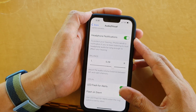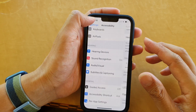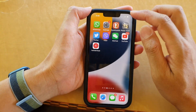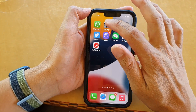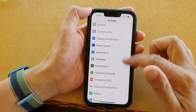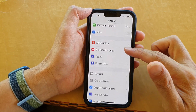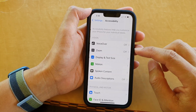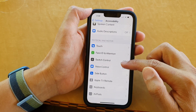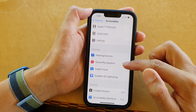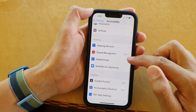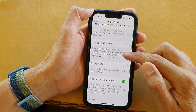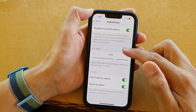First, go back to the home screen by swiping up at the bottom of the screen. On your home screen tap on Settings, then scroll down and tap on Accessibility. Swipe up and tap on Audio/Visual.